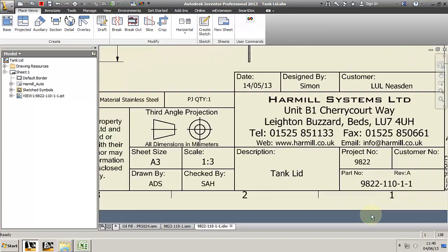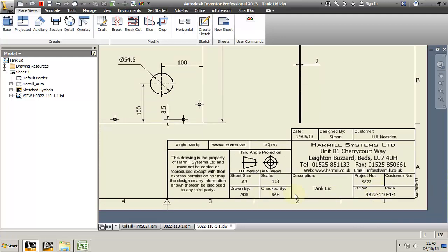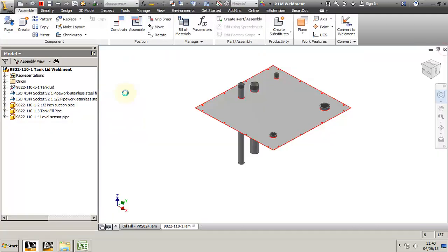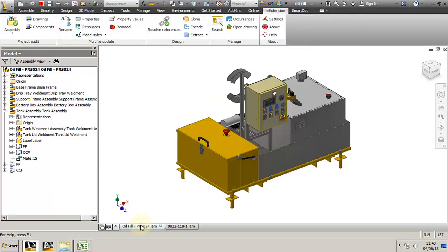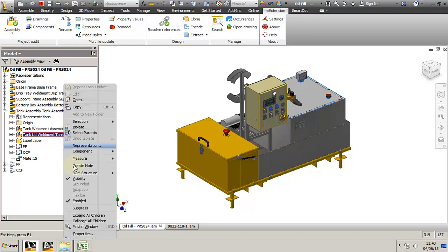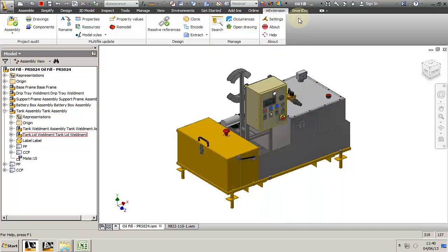The part number has changed and the project number. Now let's take a look in the assembly, the one that we left open. Here we go, let's update the model. Let's take a look at the properties of the lead that we just modified. The file name is changed, yes we've seen that in the workspace.